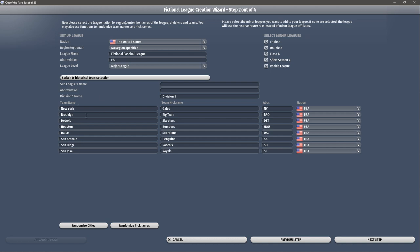Here we are at Step 2. It pulls in some random teams — random cities with random nicknames — and gives you a fictional baseball league name. Going back to naming: our game name is 'Mythic League Baseball,' but the league name is what you actually see inside the game in stats, news stories, and so on. I'm going to call my league the 'American Alliance' with the abbreviation AA.